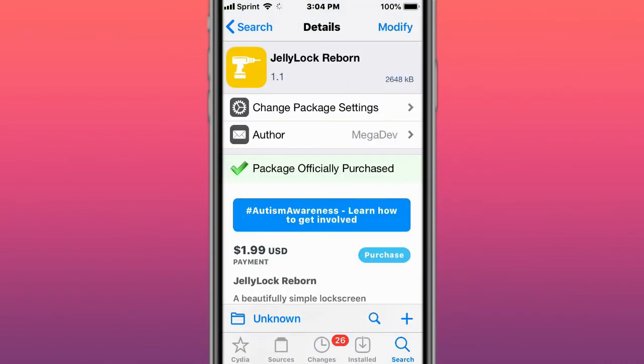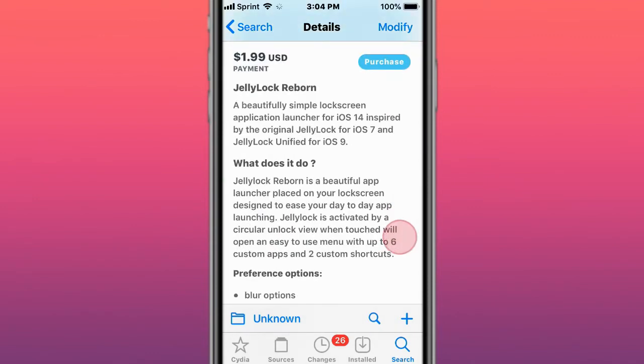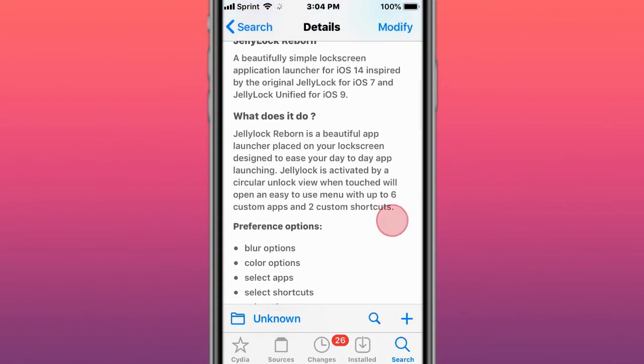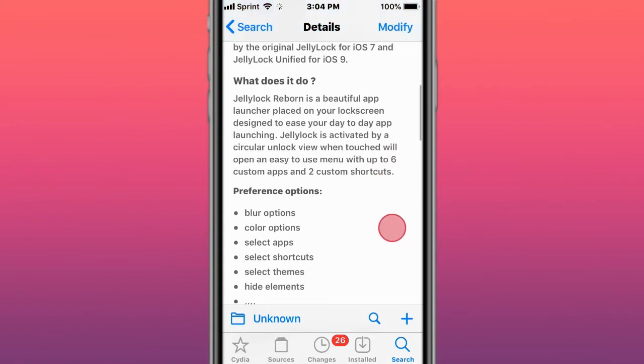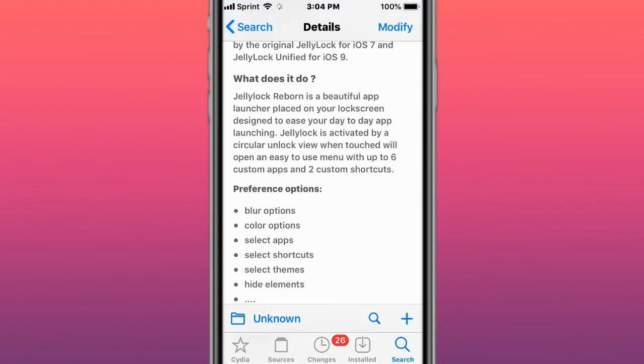This is called Jellylock Reborn, a beautifully simple lock screen application launcher for iOS 14. Inspired by Jellylock for iOS 7 and Jellylock Unified for iOS 9.